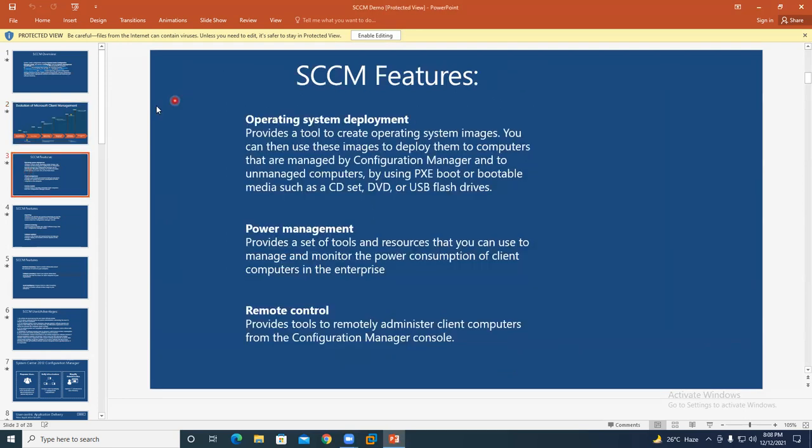So what are the features in SCCM? What are the advantages? What can we do with this technology, and what kind of jobs are available in the market from this technology?